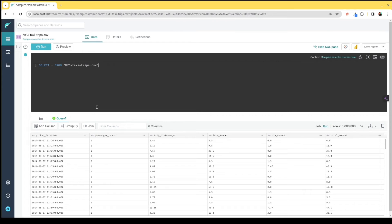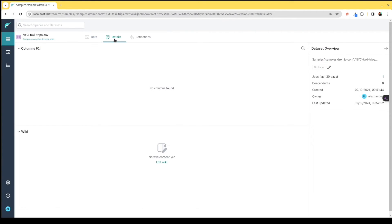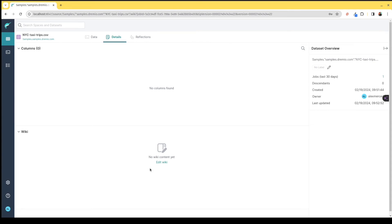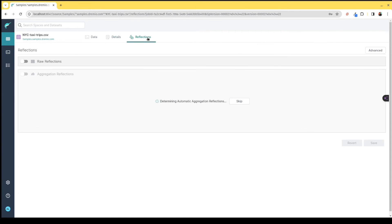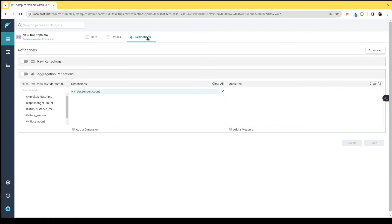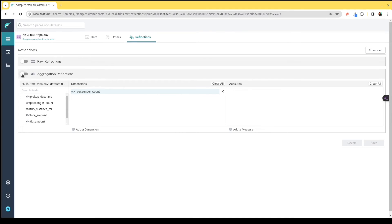You can click on the details tab where there is a wiki for each dataset. You can create documentation for the dataset that lives within the Dremio system so people can find the information they need to better understand the datasets available to them, along with other data set statistics and the reflections feature, which does away with the need for things like materialized views, BI extracts and cubes.